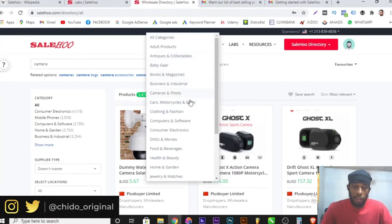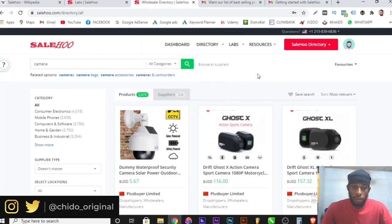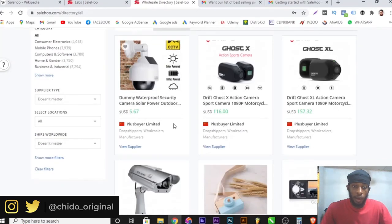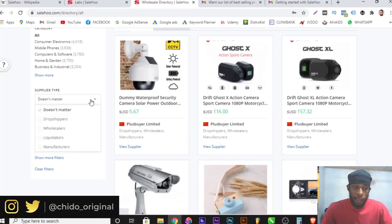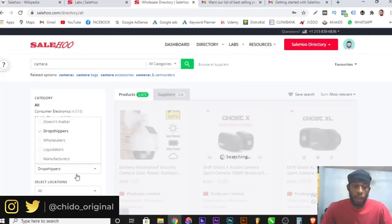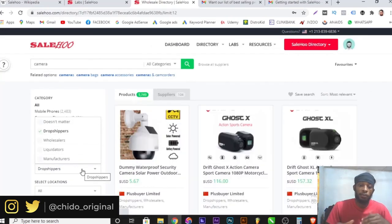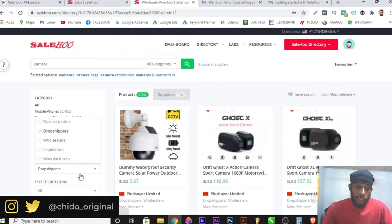I can also filter by categories: books and magazines, business and industry, cameras and photos, cars, motorcycles, clothes and fashion, and more. Any supplier I want to contact, I simply click on their dashboard. I can also filter by supplier type — dropshipper, wholesaler, liquidator, or manufacturer. If I select dropshipper and apply this filter, it now shows only suppliers that offer dropshipping services.